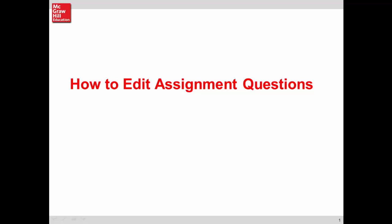Hi, this is Heather from McGraw-Hill, and in this video, I'll show you how to edit assignment questions.